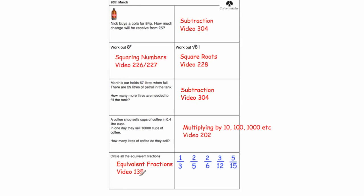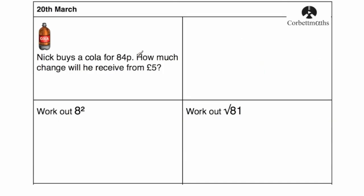Otherwise, I'm going to go through the full solutions now. Okay, so question one says, Nick buys a cola for 89 pence. How much change will he receive from £5? So this is a subtraction question. Obviously we've got money and we've got pence and pounds, so I tend to write them in pence, so £5 I'm going to write 500, and then we're going to take away 84 pence.